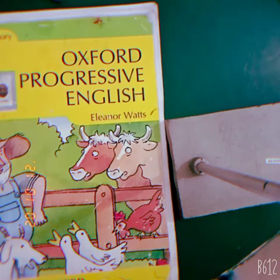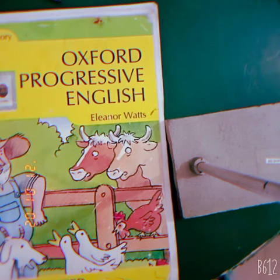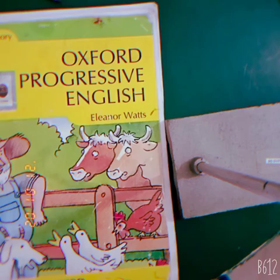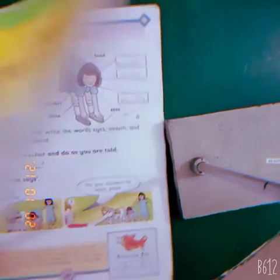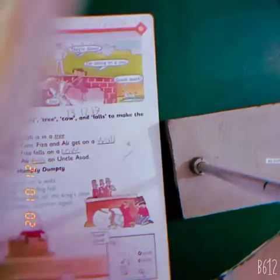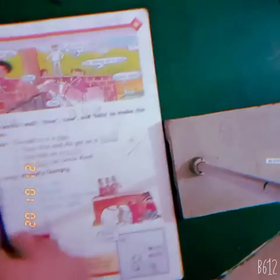Good morning, students. Welcome to your English OP class. Dear students, hope you all are fine and safe at your homes. Students, open book page number 50.